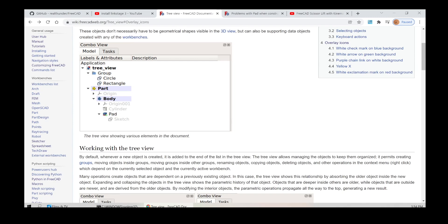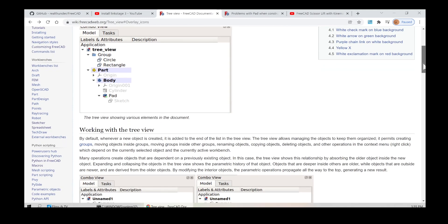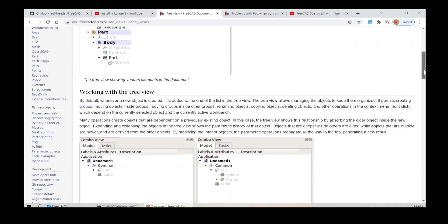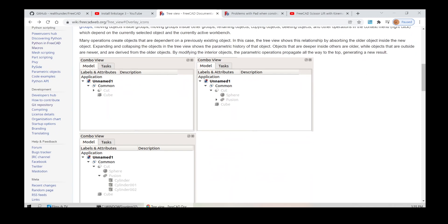It permits creating groups, moving objects inside groups, moving groups inside other groups, renaming objects, copying objects, deleting objects, and other operations in the context menu (right-click), which depend on the currently selected object and the currently active workbench. Many operations create objects that are dependent on a previously existing object. In this case, the tree view shows this relationship by absorbing the older object inside the new object.